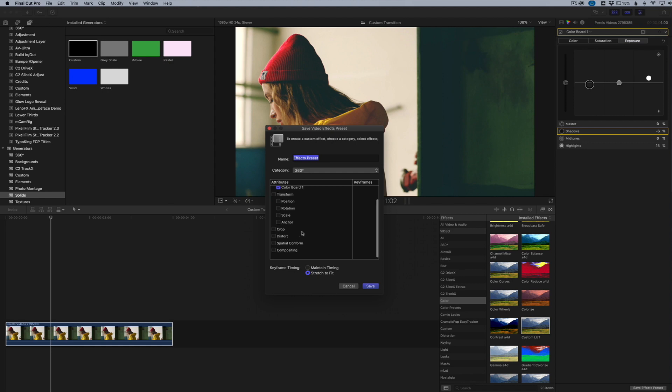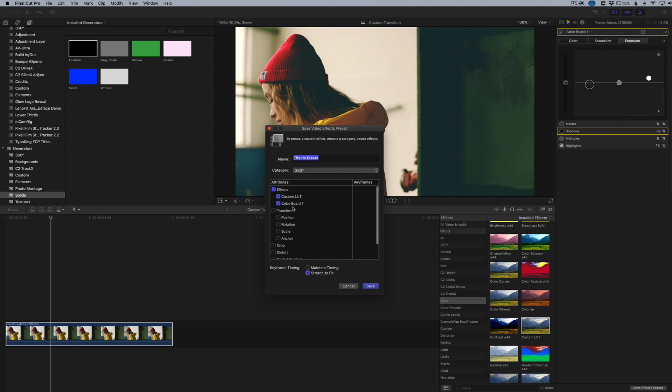Or you can just do the color effects that we've changed here. I'm going to make sure those are clicked—those three effects: the main effects category and the two effects that we applied. I'm going to name it, so I'm going to call it Grunge Warming.